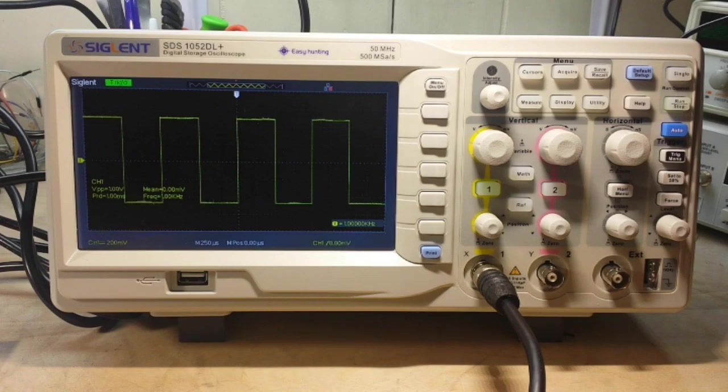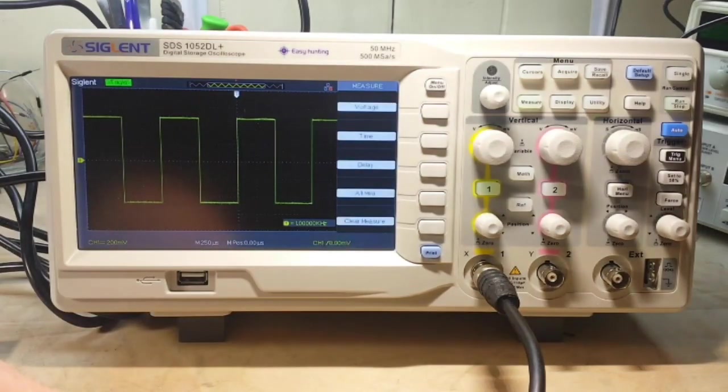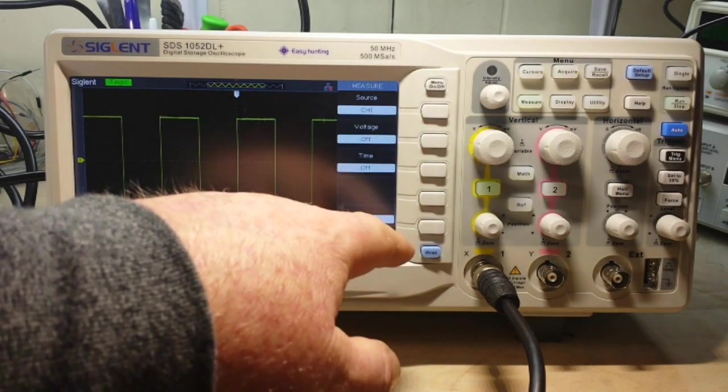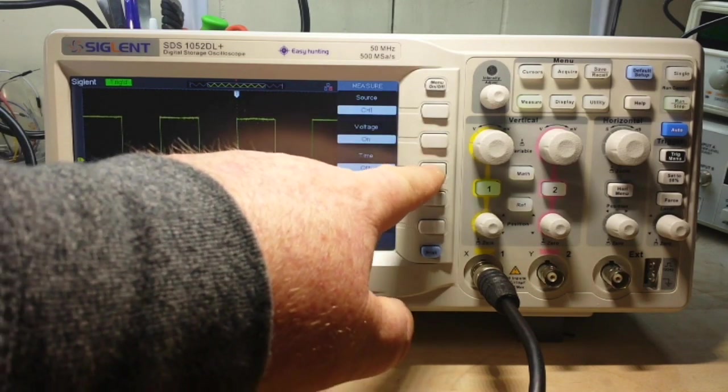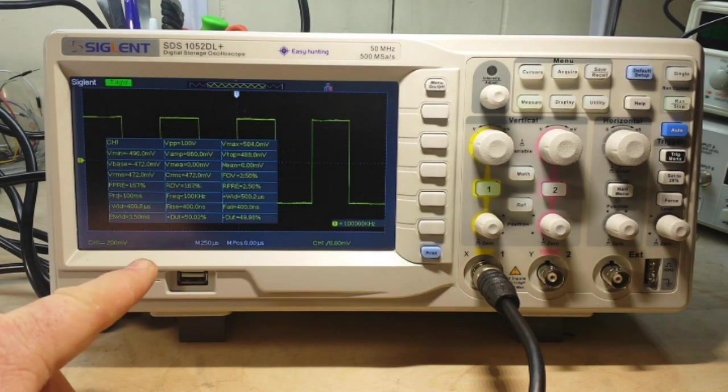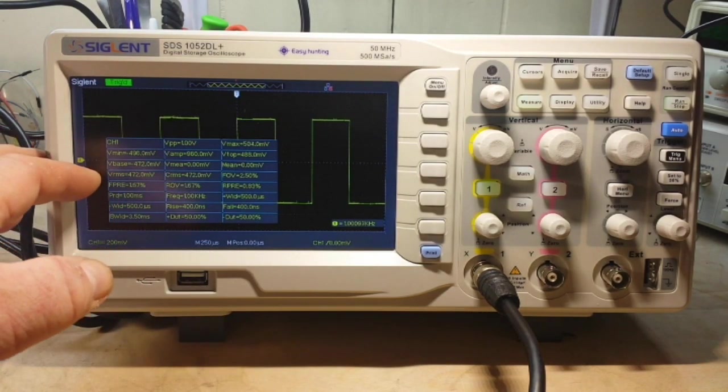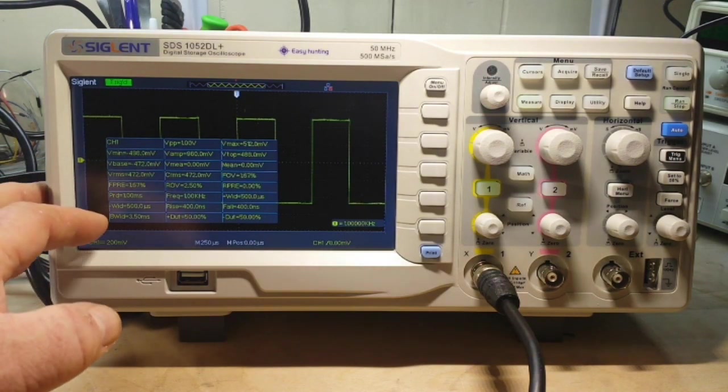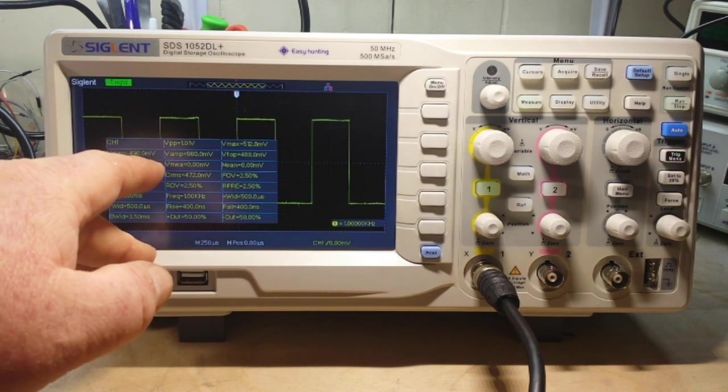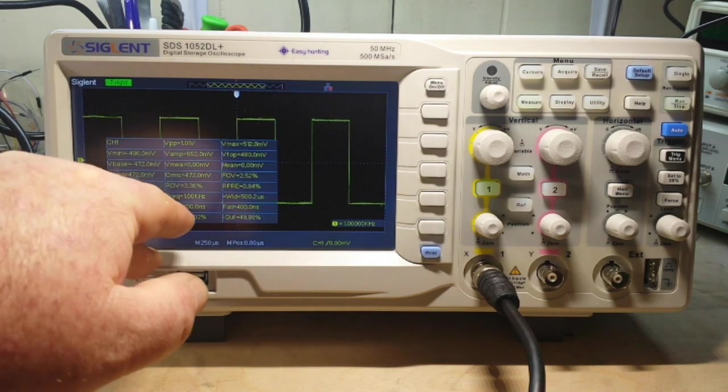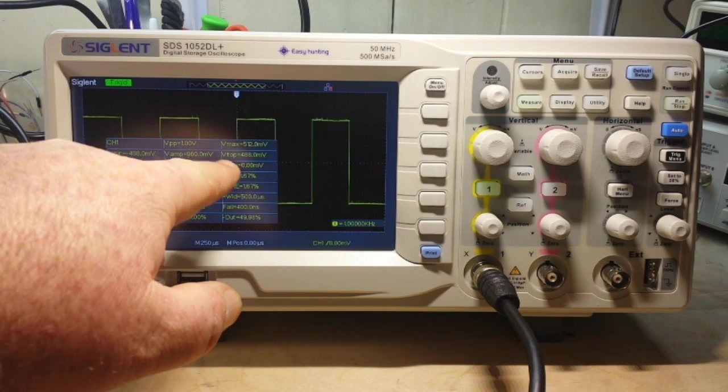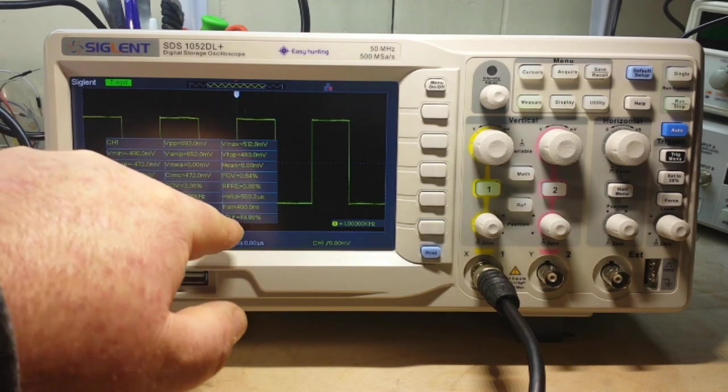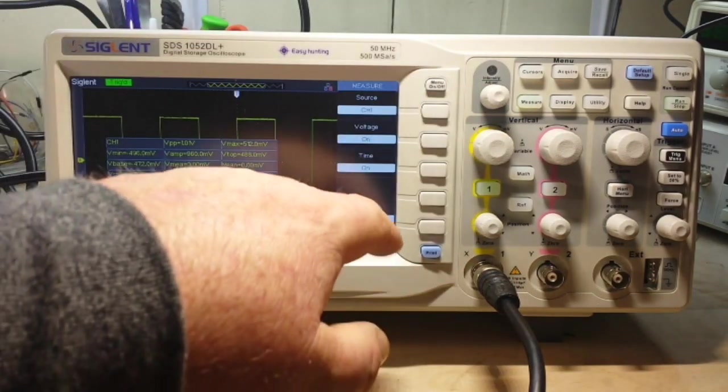We can bring up the measurement window. There's all measurements. Source channel 1. Voltage measurements are on. Time measurements are on. I can shut off the menu there. And you can see we have V-minimum, V-base, V-RMS, frequency, period. Lots of stuff here. Peak-to-peak voltage, volt amps, mean, C-RMS, frequency, rise time, duty cycle, V-max, V-top, V-mean. Wow, fall time. Lots of stuff there. Lots of information.